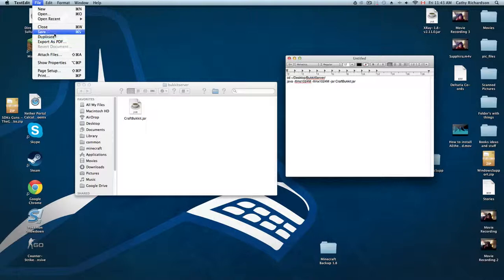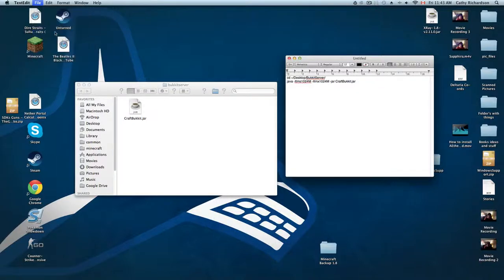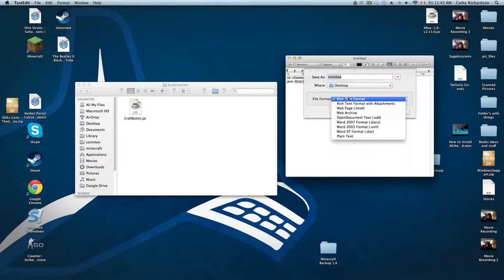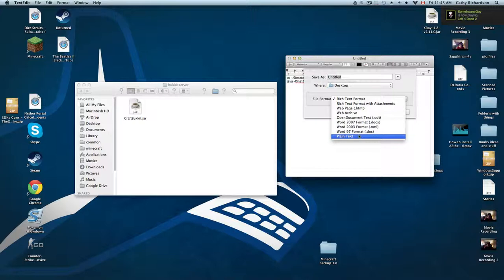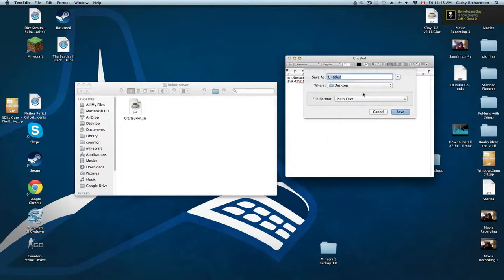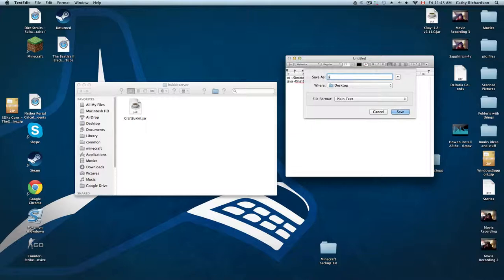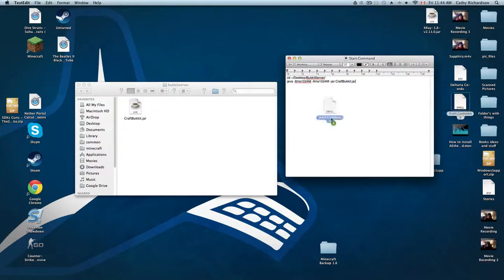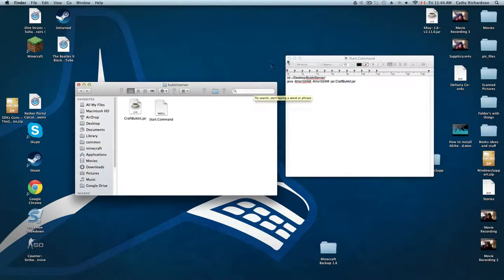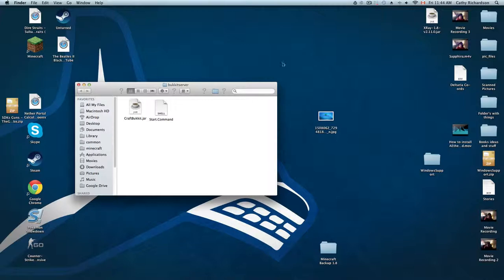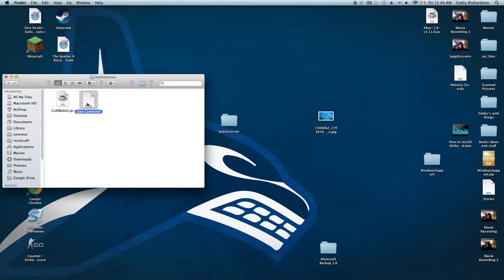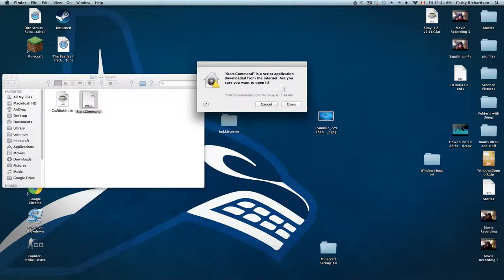You want to go down to rich text format and go down from there to plain text. You want to name it start.command, save it to your desktop, and then just drag that right into there. Let's put this server to life. What you'll do is just left click on start.command, just open it up.